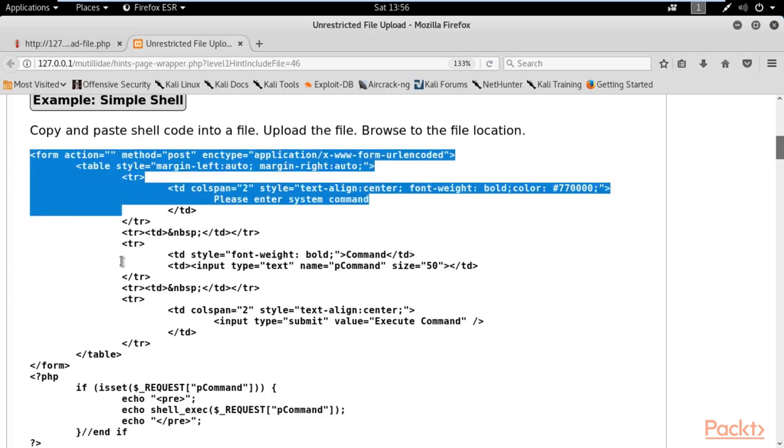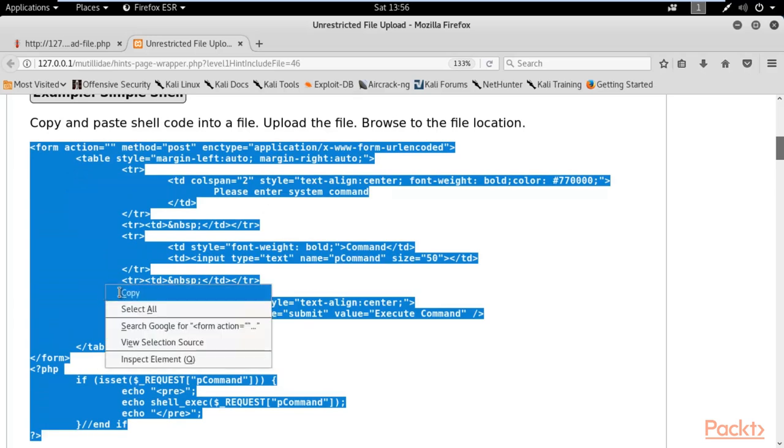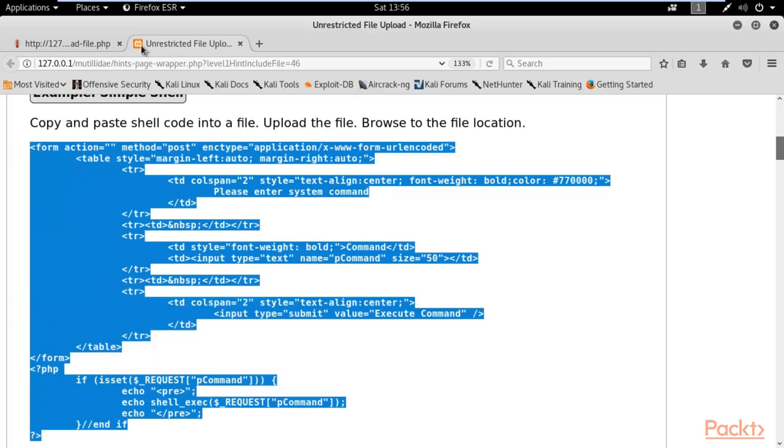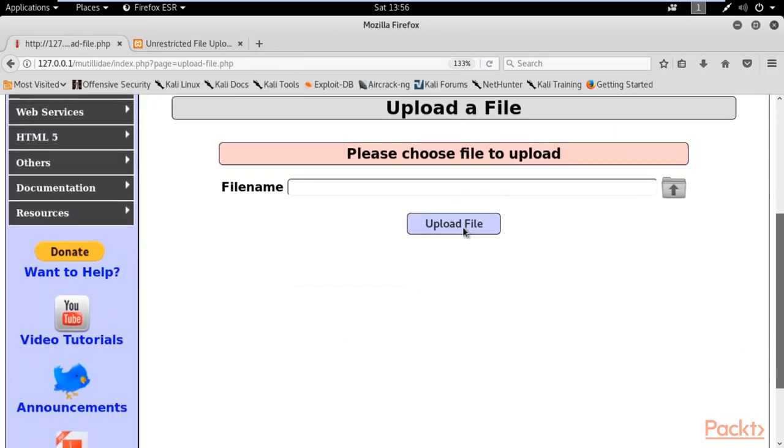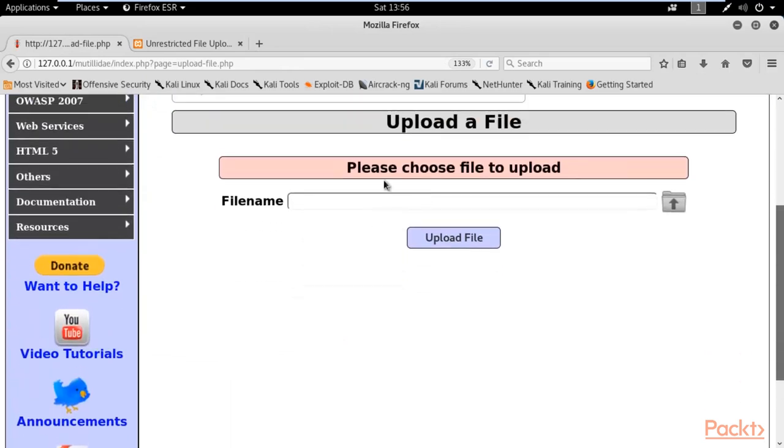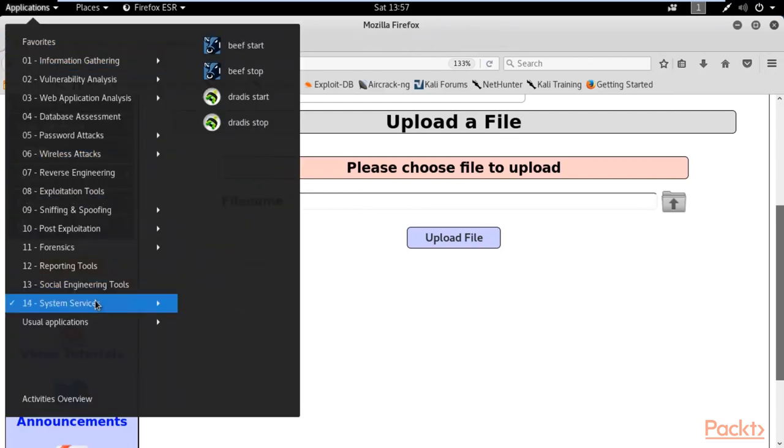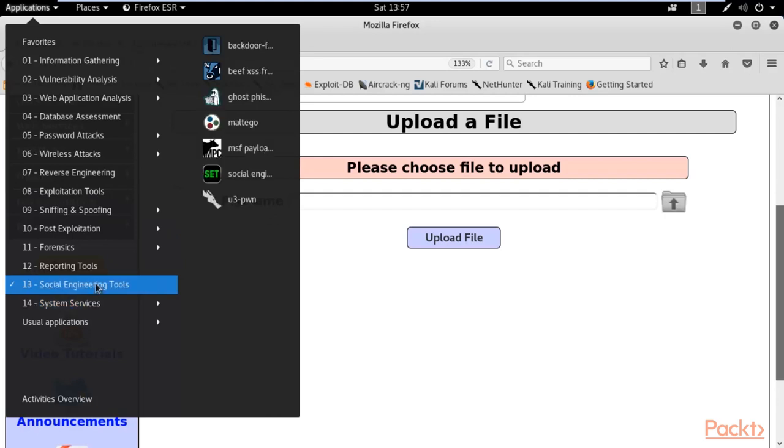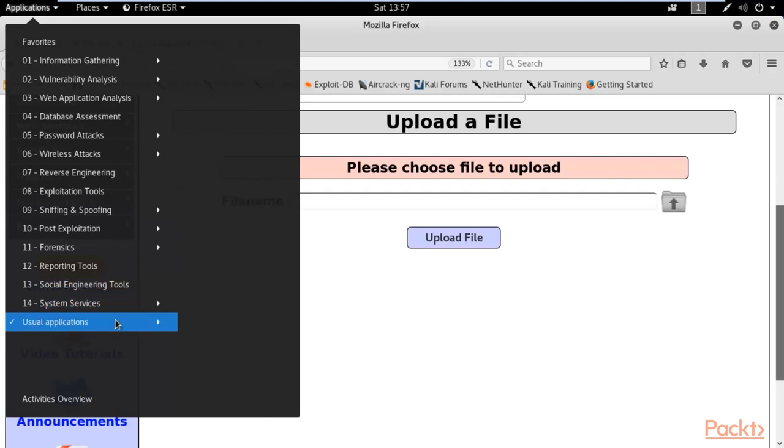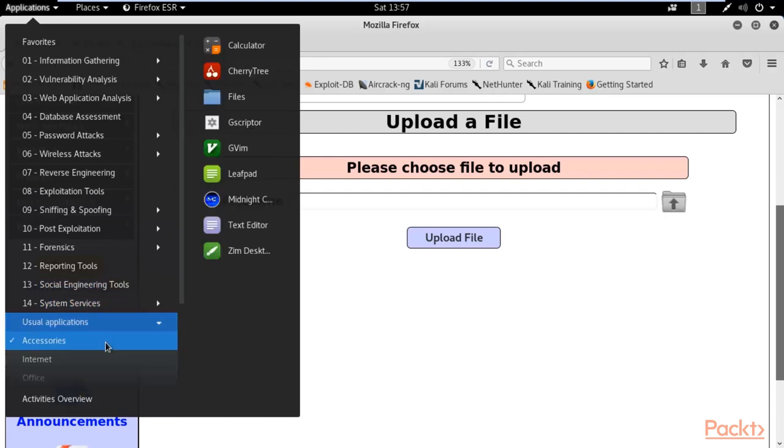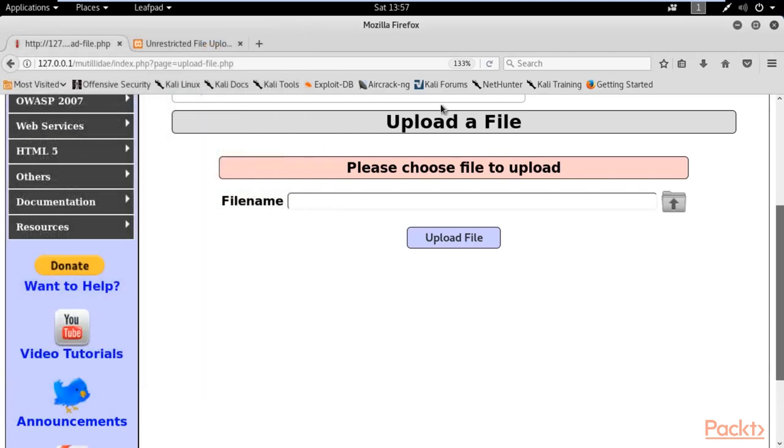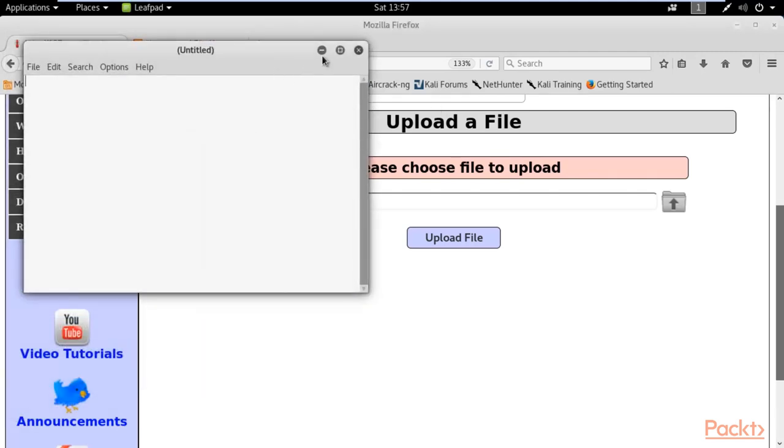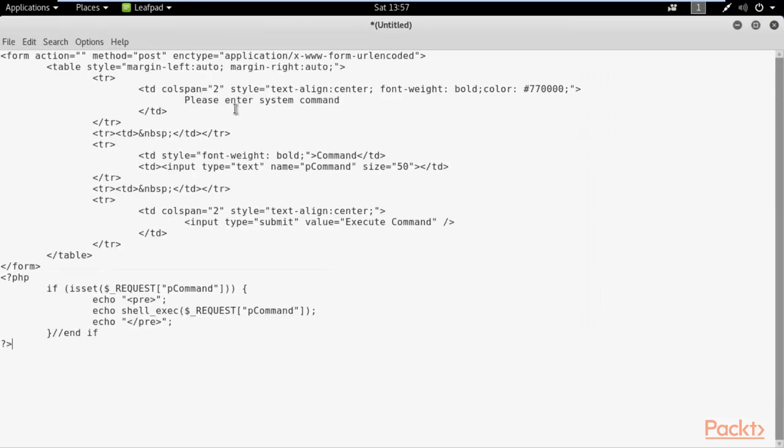Let me copy this code from here. Right click, copy it. You can come here and we need to upload this code. To upload it, I need to save this file as a .php extension. Click on Applications, then in Accessories you can search for Leafpad. Open Leafpad and paste here the code.